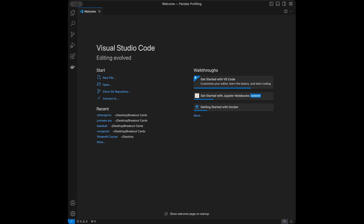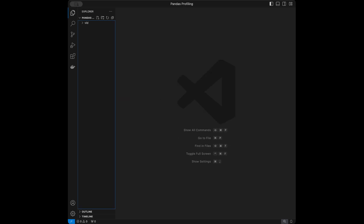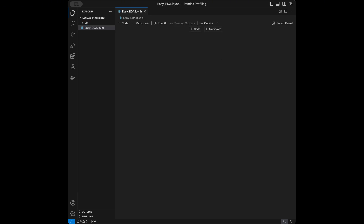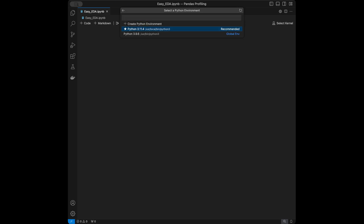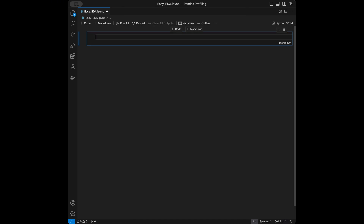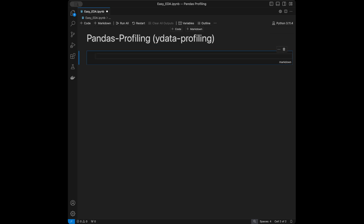Let's start coding. I'm in VS Code and you can use any code editor that you want. I'm going to start by creating a notebook called 'easy exploratory data analysis' (.ipynb), select my kernel Python 3.11.4, and create a markdown cell. The tool is called pandas profiling, and their new name is ydata profiling.